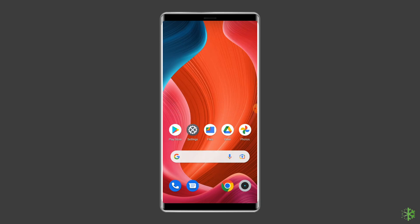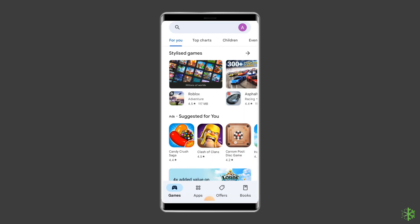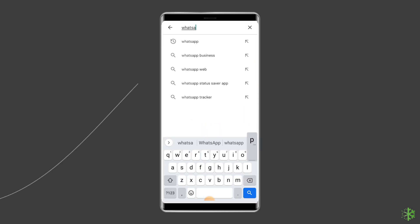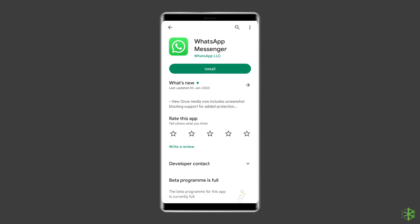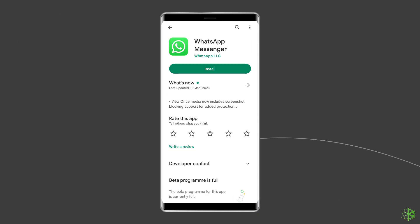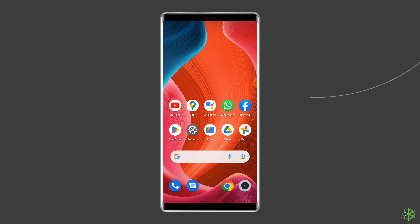Now follow the steps to install WhatsApp app. Go to the Google Play Store and type WhatsApp in the search box. Click on WhatsApp and then on the Install option. Click Accept after reviewing the app permissions. Now open the app and set up your account to see if the error is fixed.